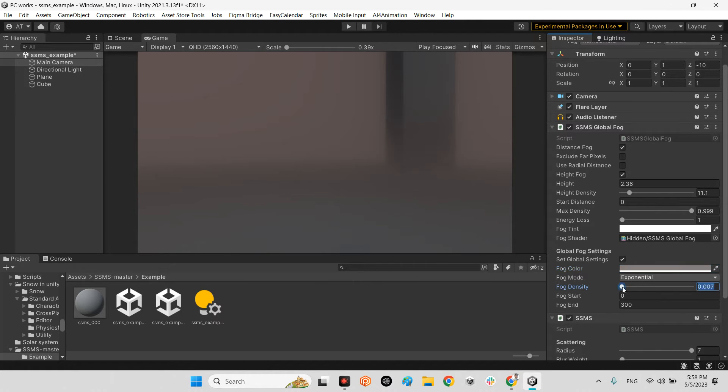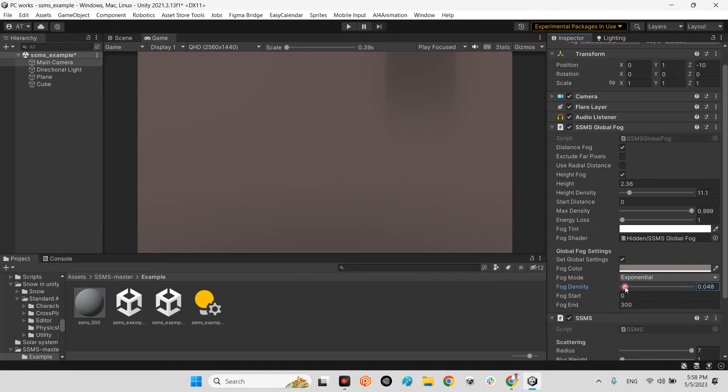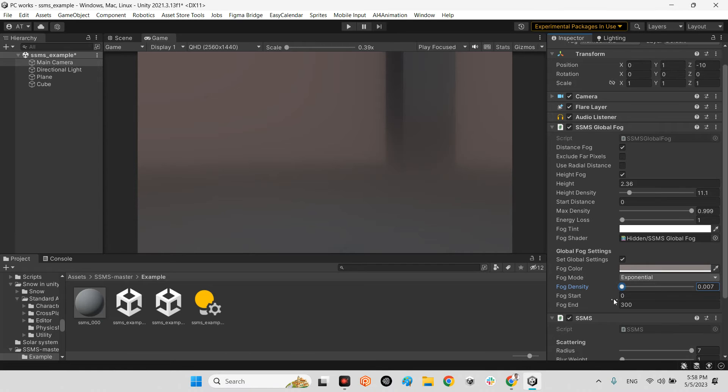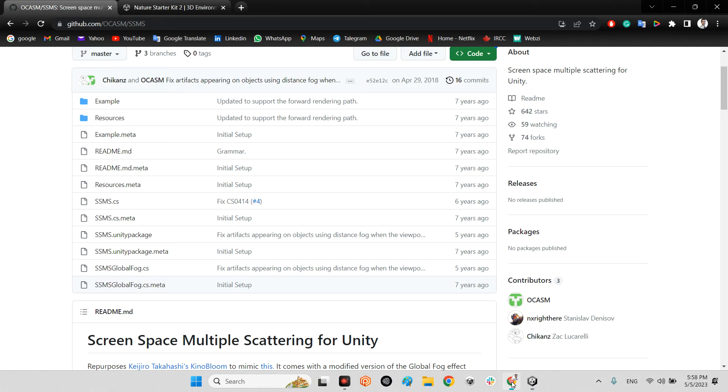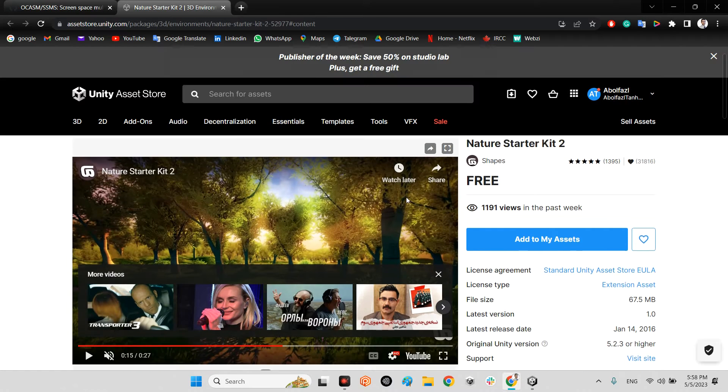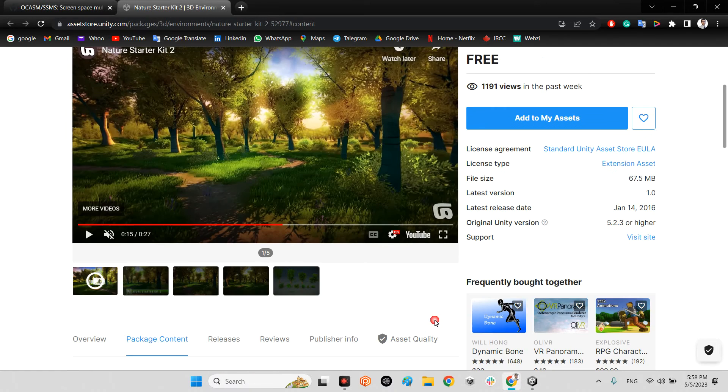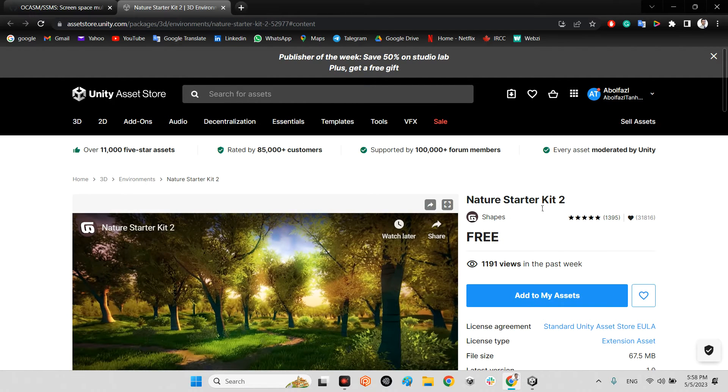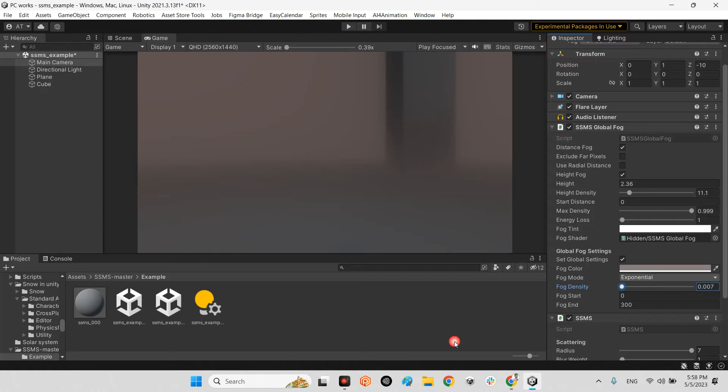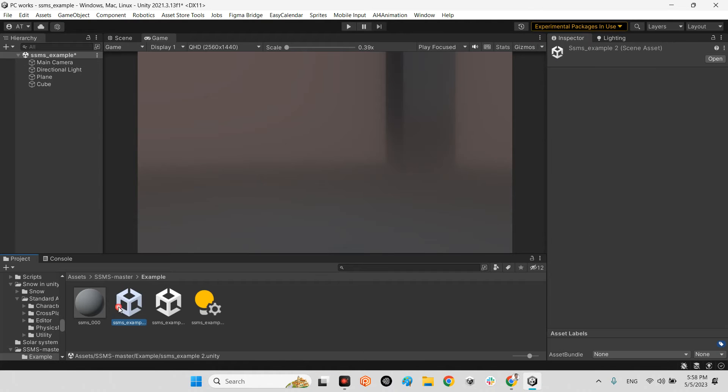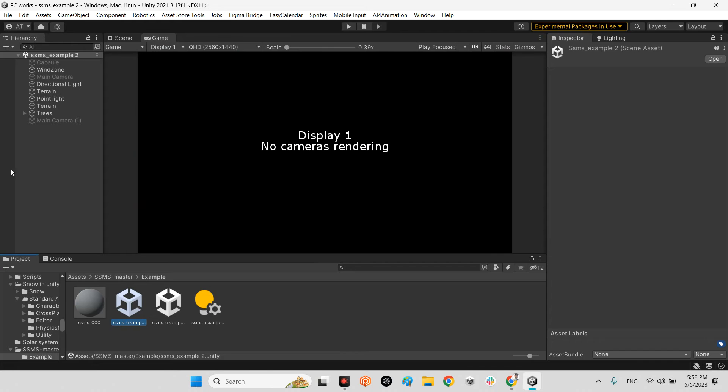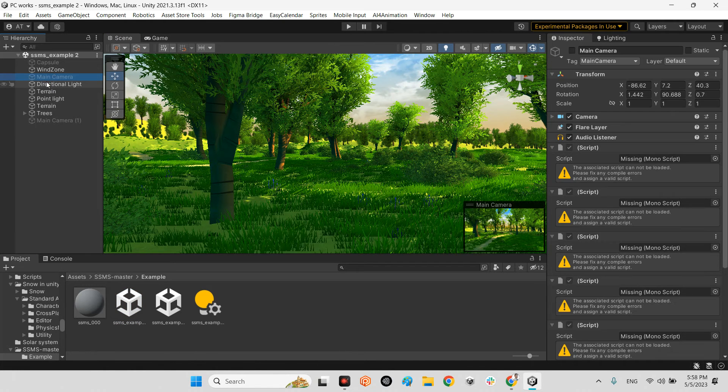You can change the fog density and do whatever you want, but it's not actually good for understanding what is the impact of these parameters. So I decided to download this package, Nature Starter Kit 2, from the asset store. I imported it to Unity and just opened this scene.